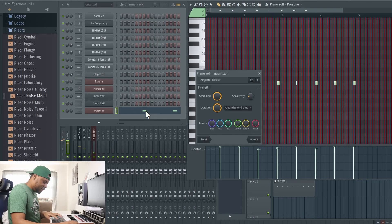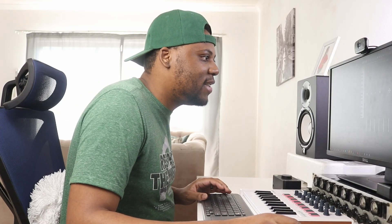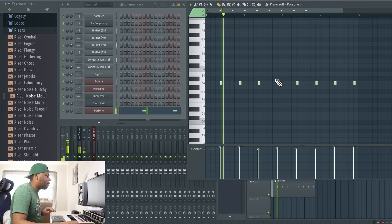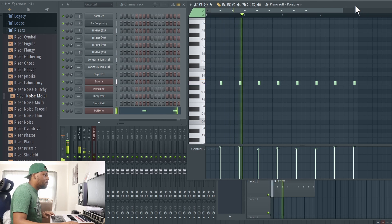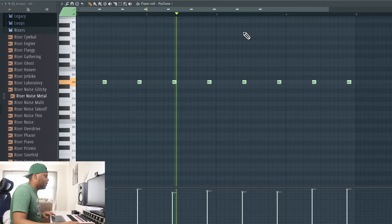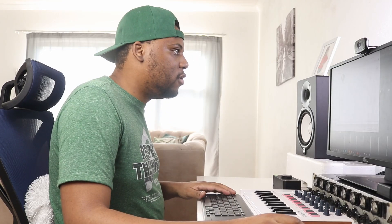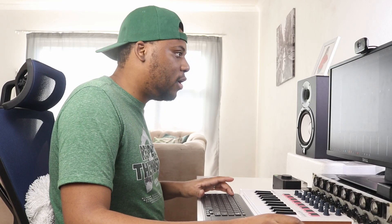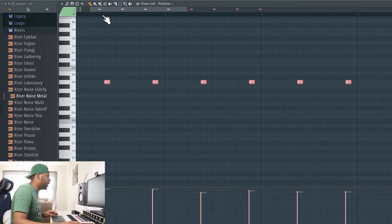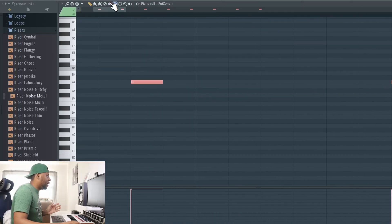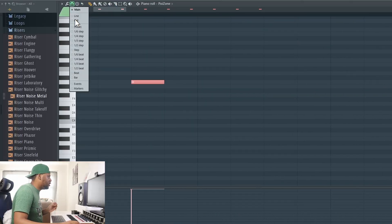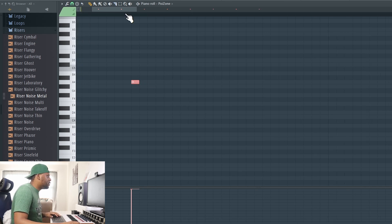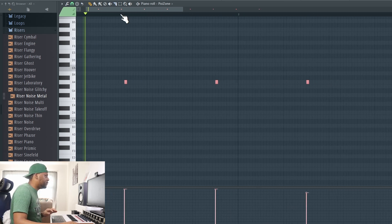Nice and simple. Easy does it bro, easy does it. I actually think that these notes are super long, so what I'm going to do is change my grid to a quarter step and make them super short.